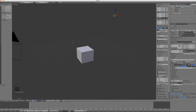One important thing in Blender: it matters which window your mouse is in. If you start entering a command to select something and your mouse is not in the 3D view, Blender won't select something in the 3D view — it'll do something else depending on where your mouse is. So that's worth noting.